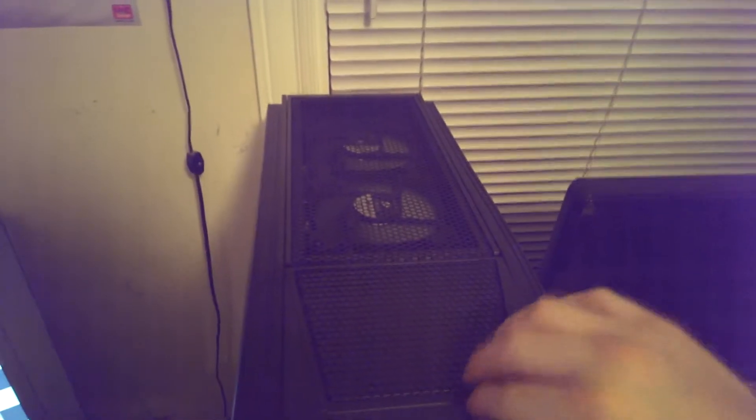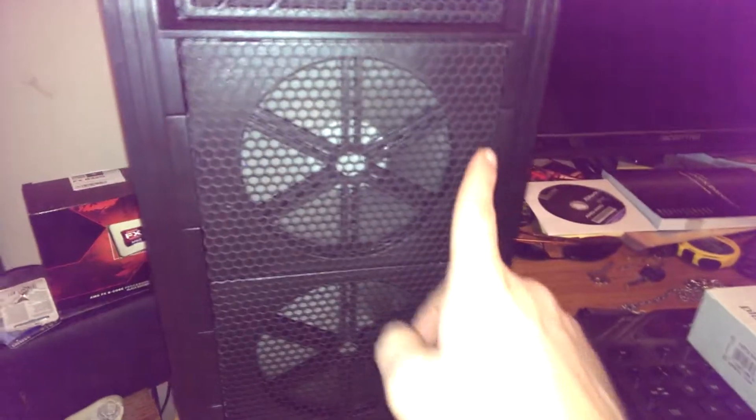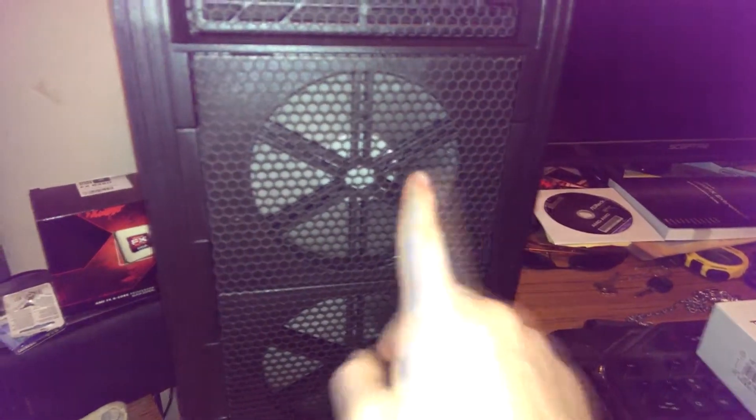Actually, let's just go look around this case real quick. We've got a storage area here. You got three places to put drives.